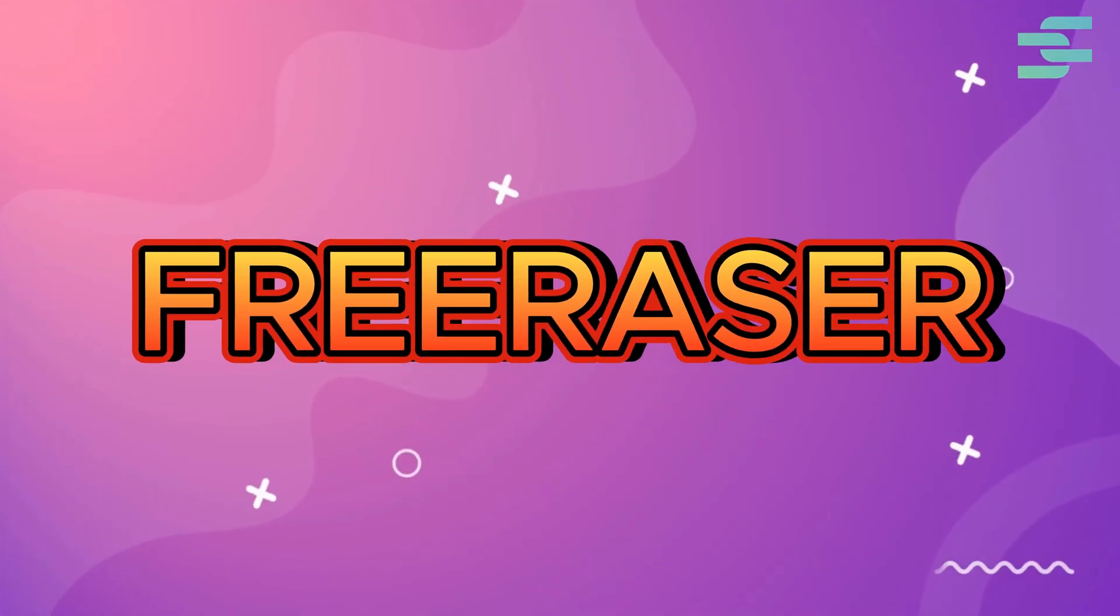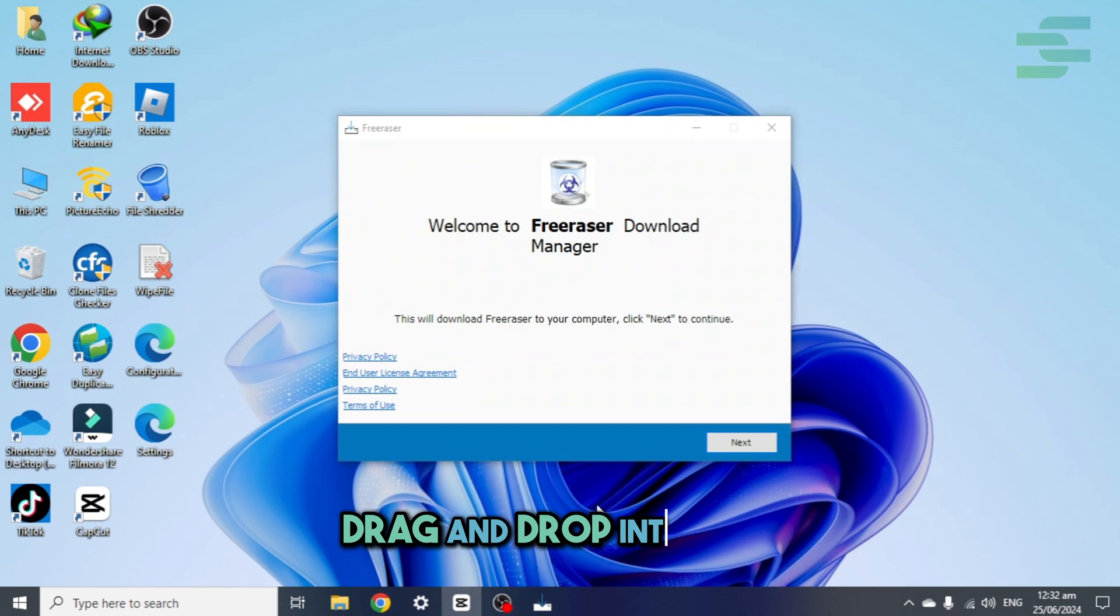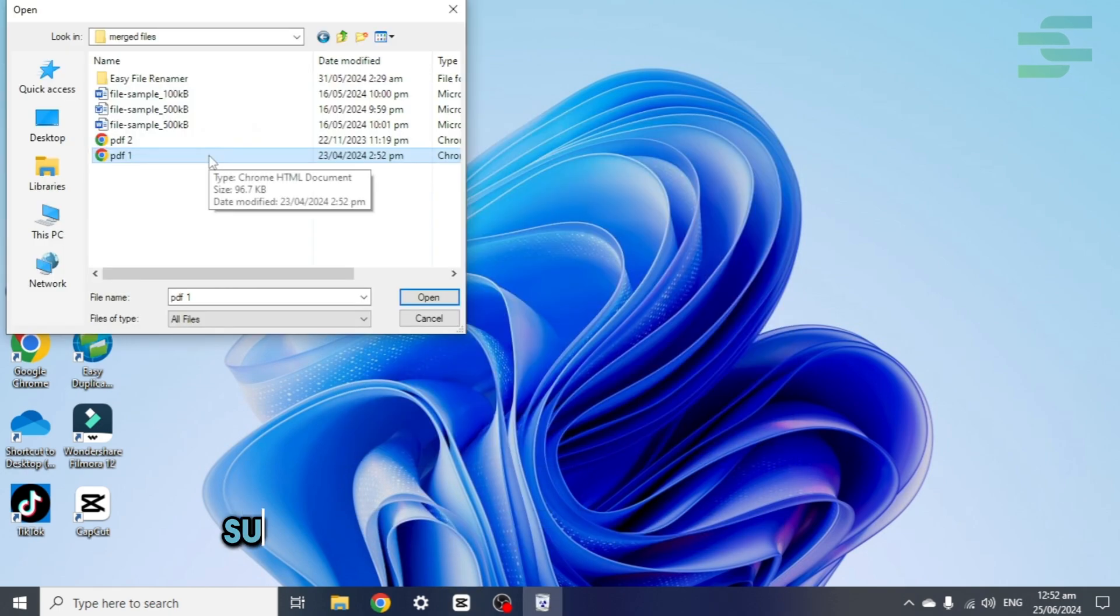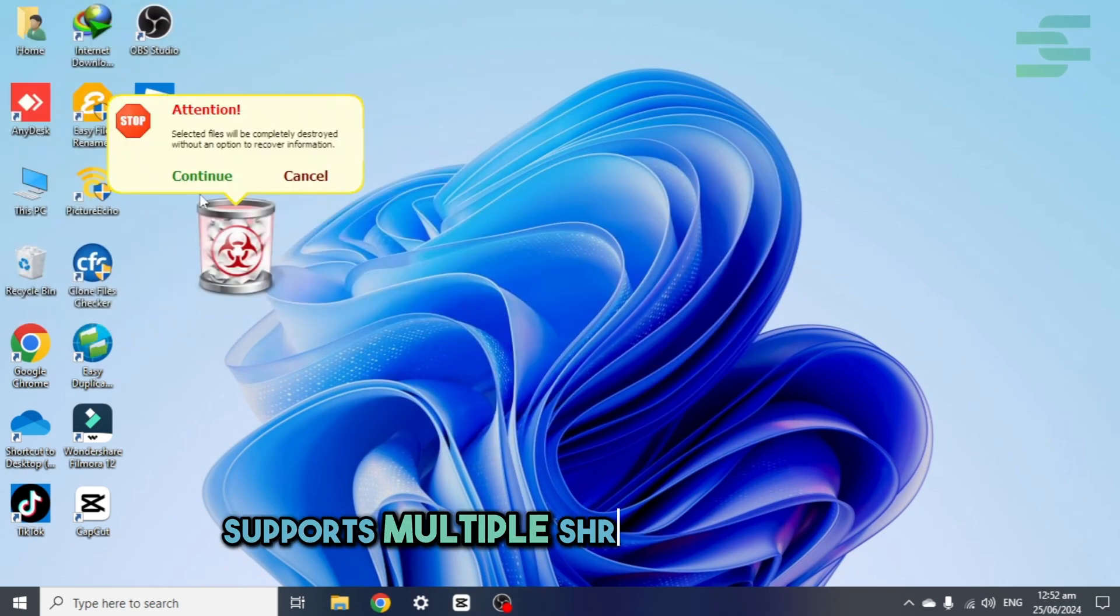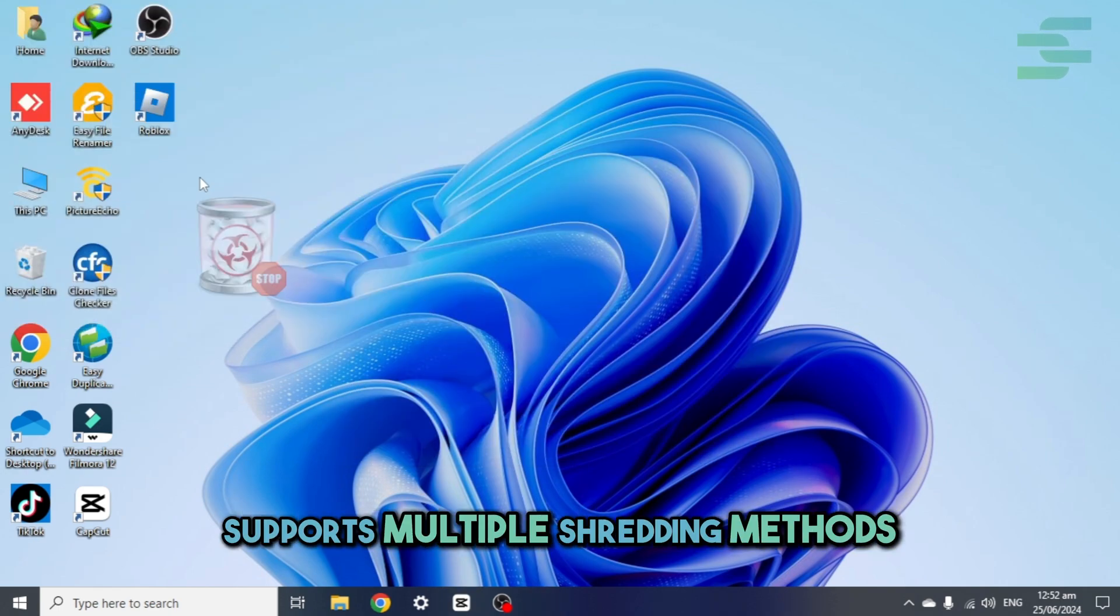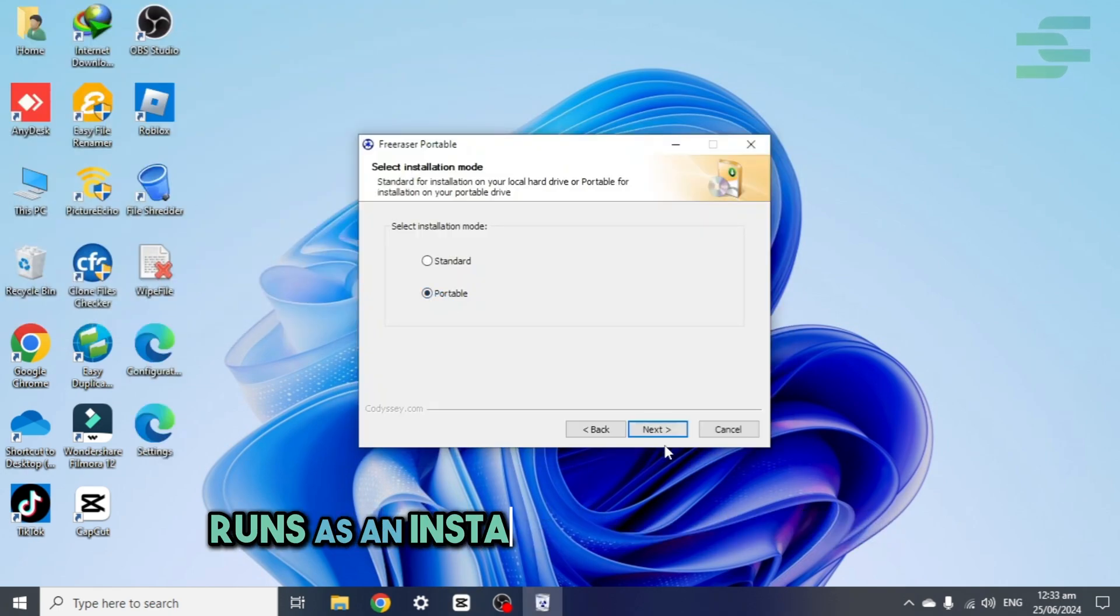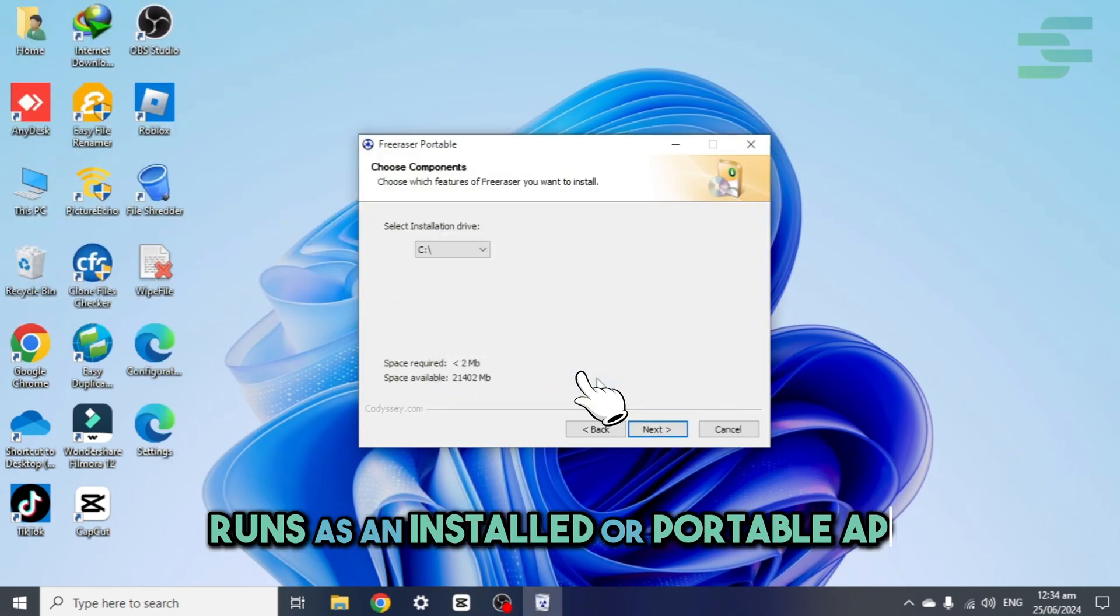FreeRazer, drag and drop interface, supports multiple shredding methods, runs as an installed or portable app.